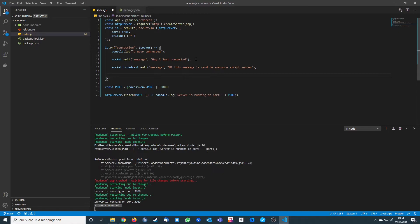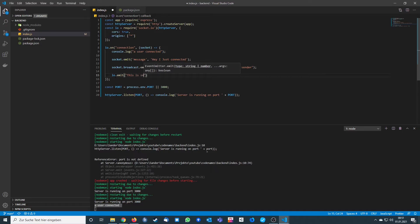You are also able to send messages to everyone. You can call io.emit and then send a message — you don't need to specify any specific client. This sends the message to everyone, including the sender.